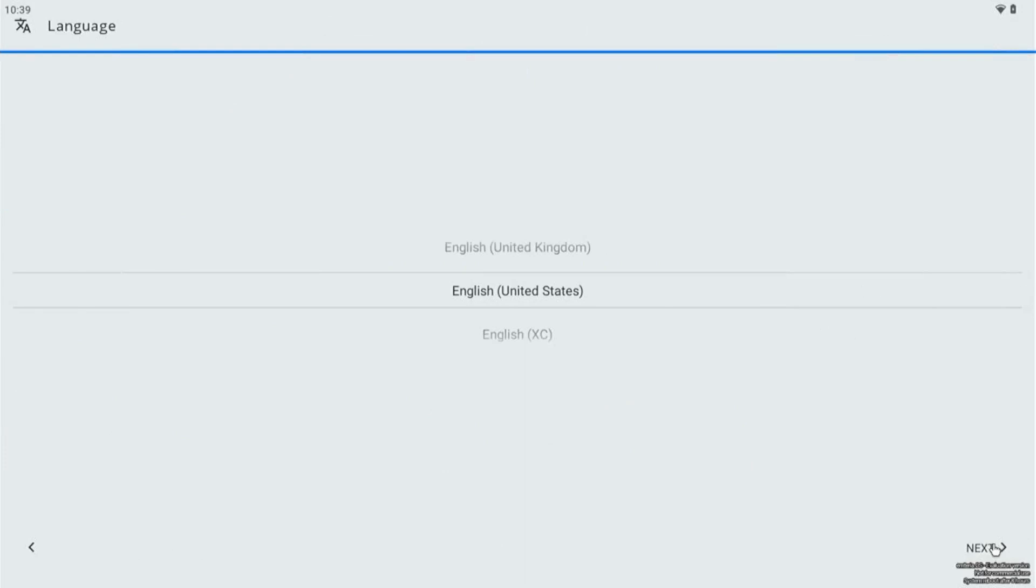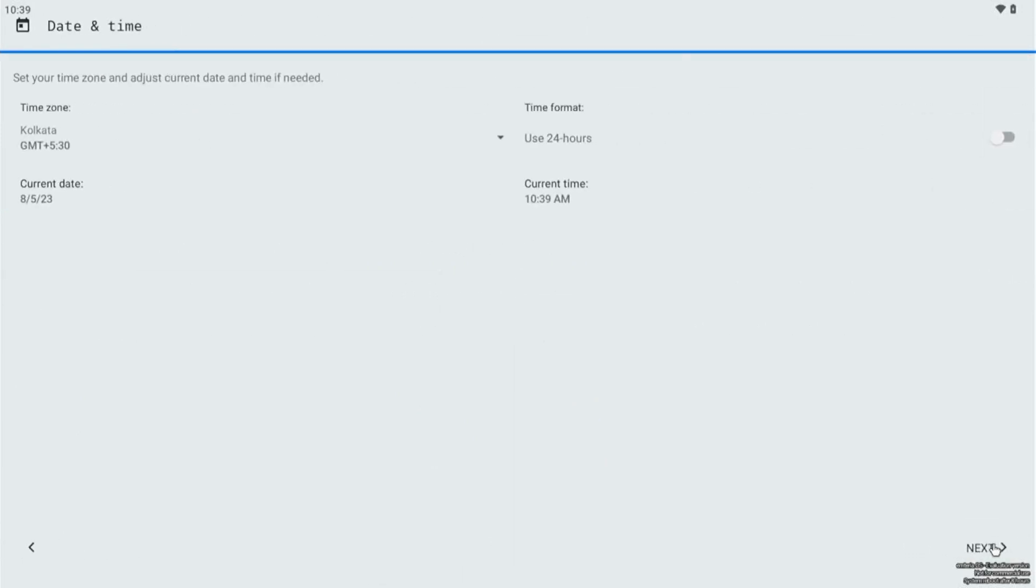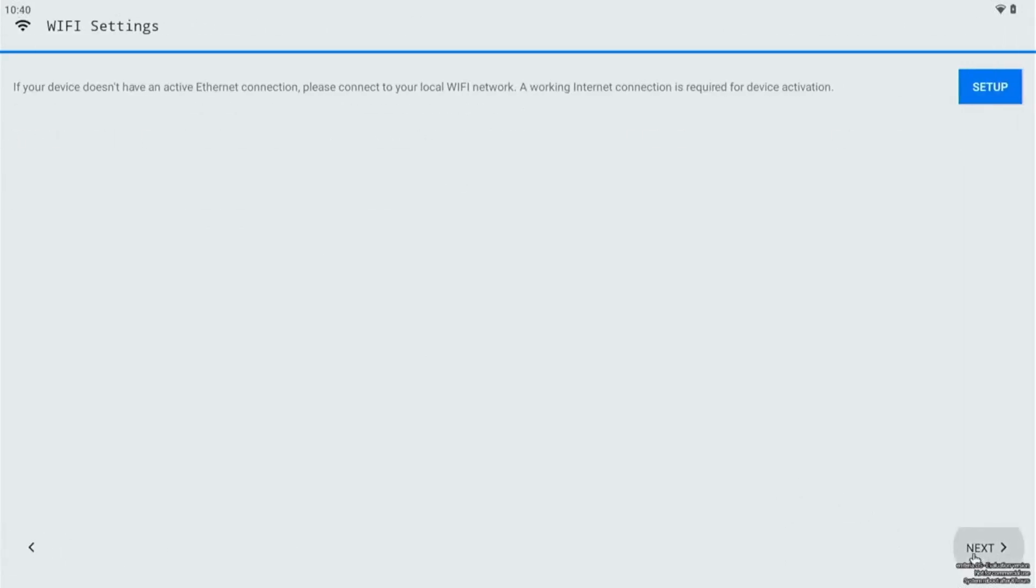Let's go ahead and click on next for the next step. English United States, and from here you need to select the time zone and date and everything. So I selected the time zone, now let's click on next.